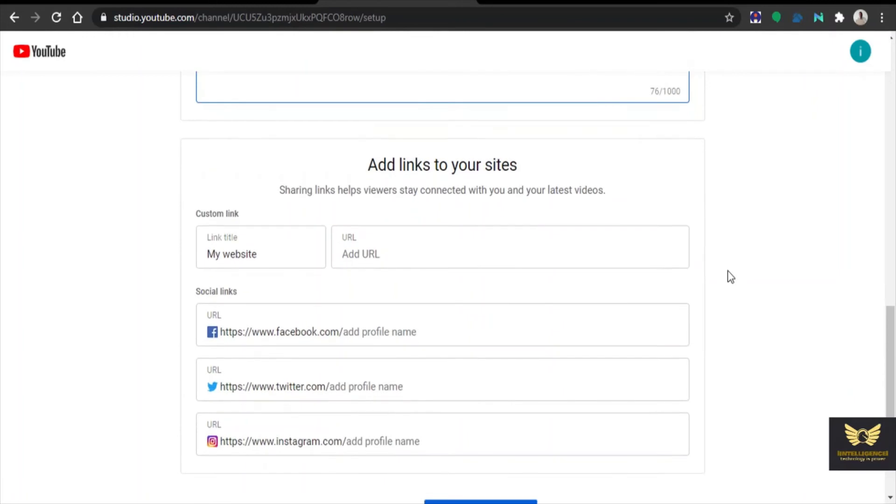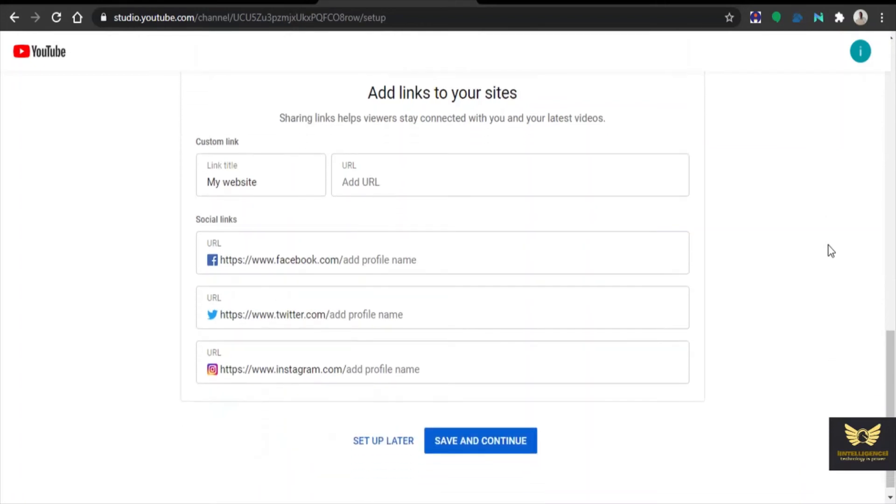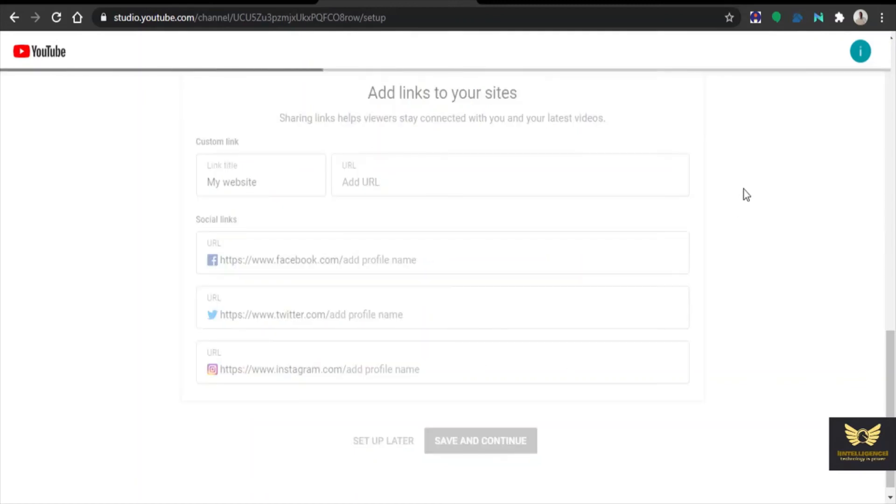Then you can add links to your site. If you have now you can add it, otherwise you can add it later on. Now save and continue, click it.